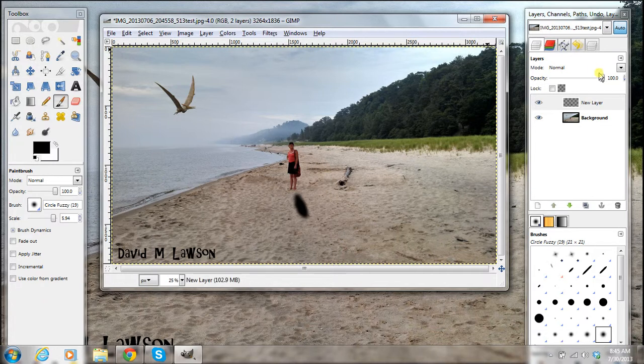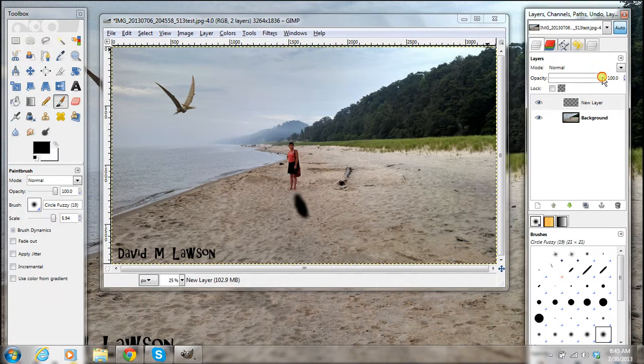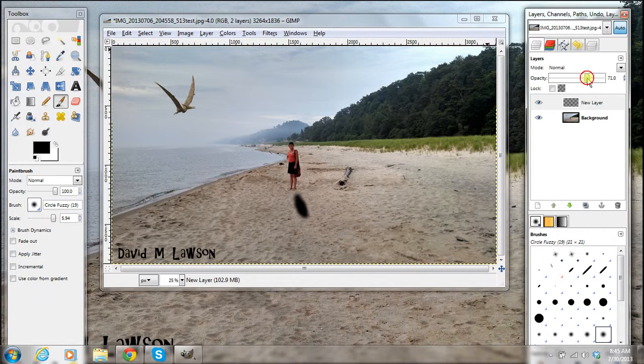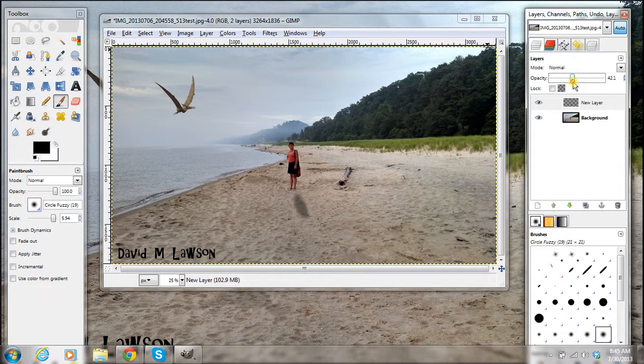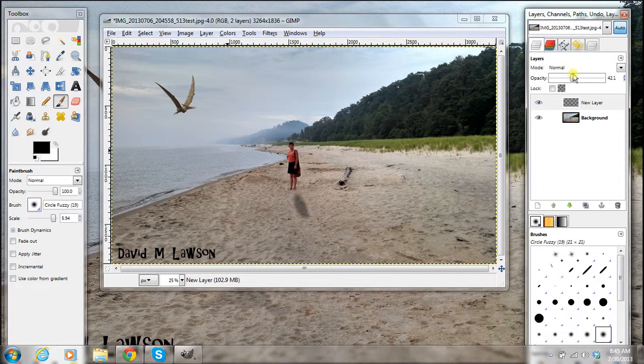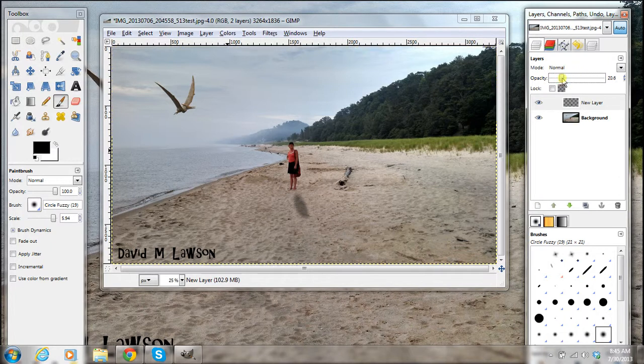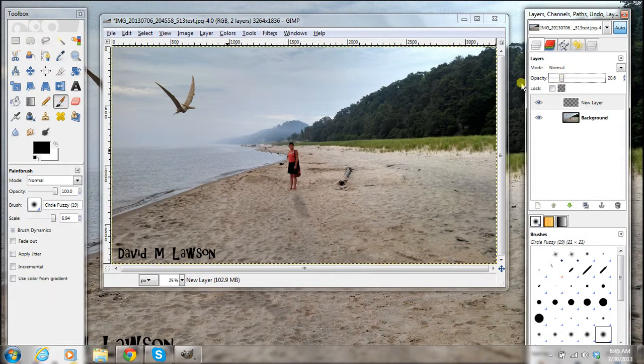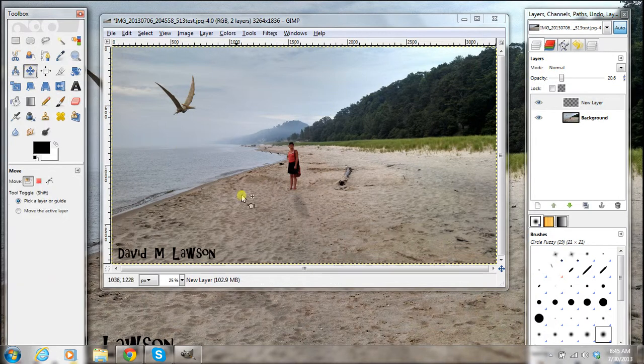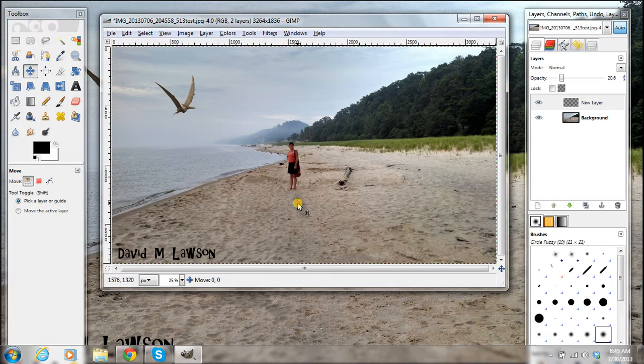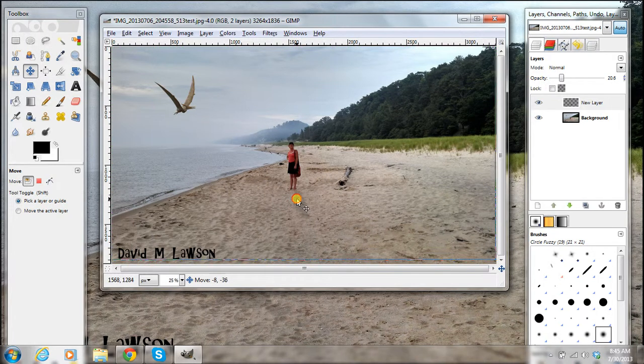Then you go to opacity and you just bring it down. Maybe there. Then you can go to your move tool and you move this guy where you want it.